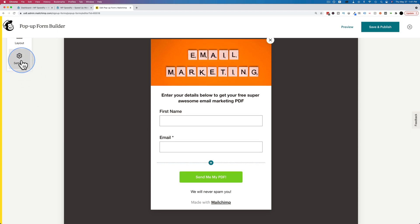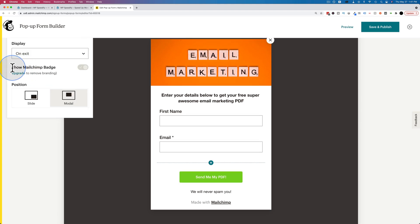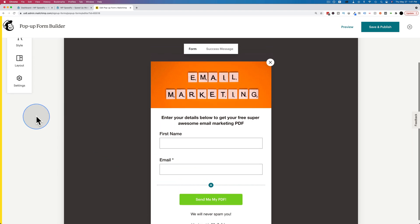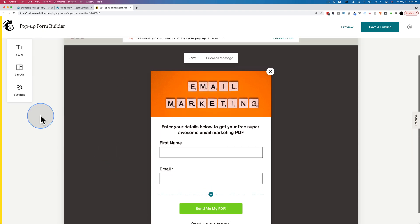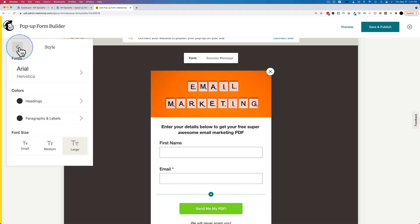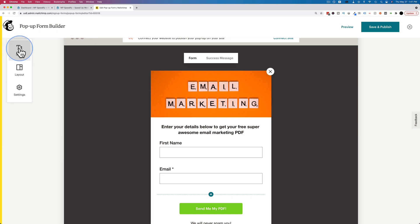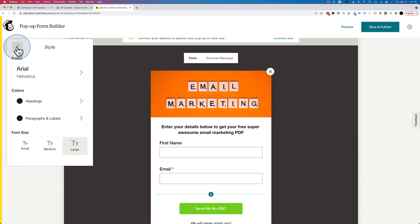The made with MailChimp branding down here cannot be removed unless you have a paid account. If you have a paid account, you can go to settings and then choose show badge here, make that off and it will turn that off. Again, only with a paid account. If you want to change your styling like your font or your heading colors and paragraph colors and font size, you can change those options here under the style tab.